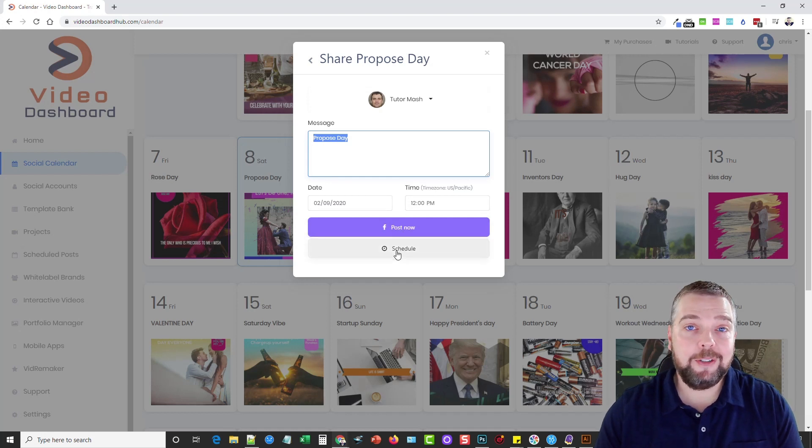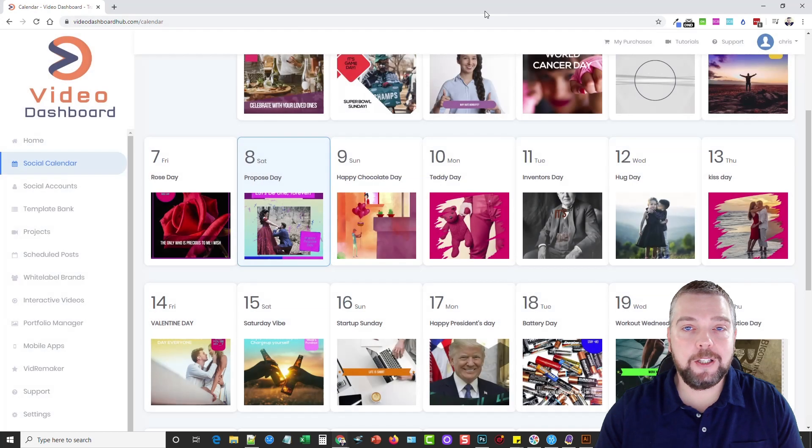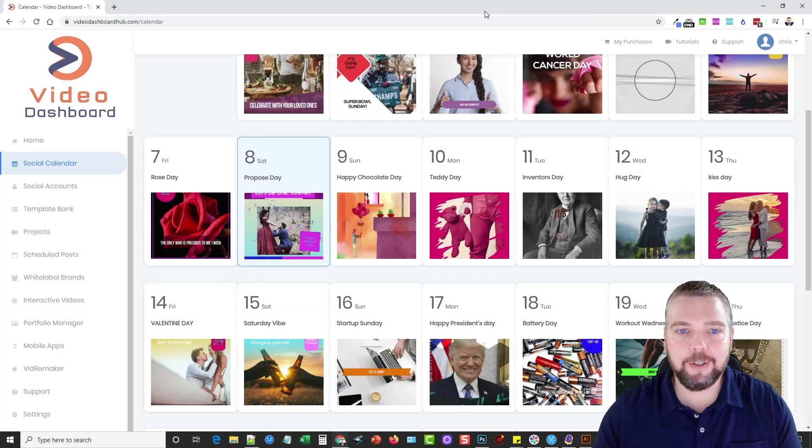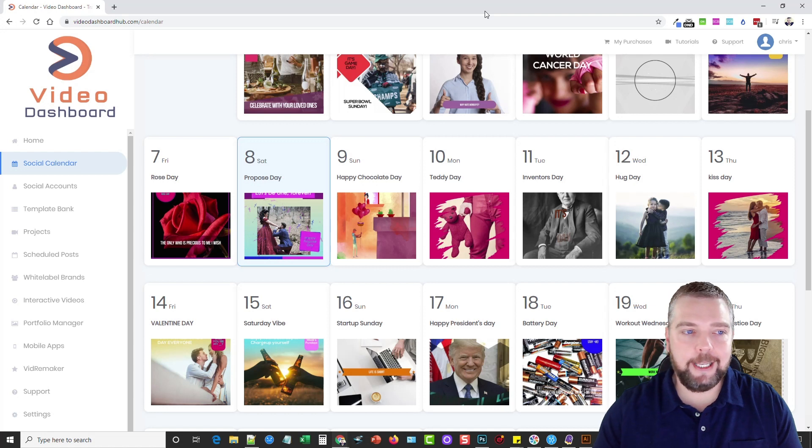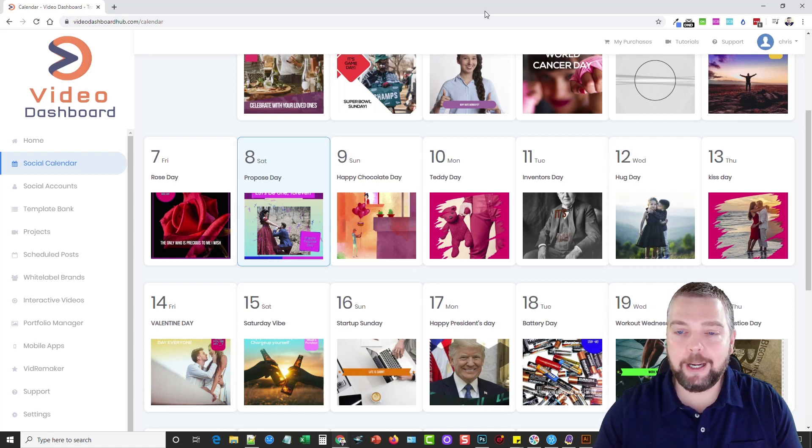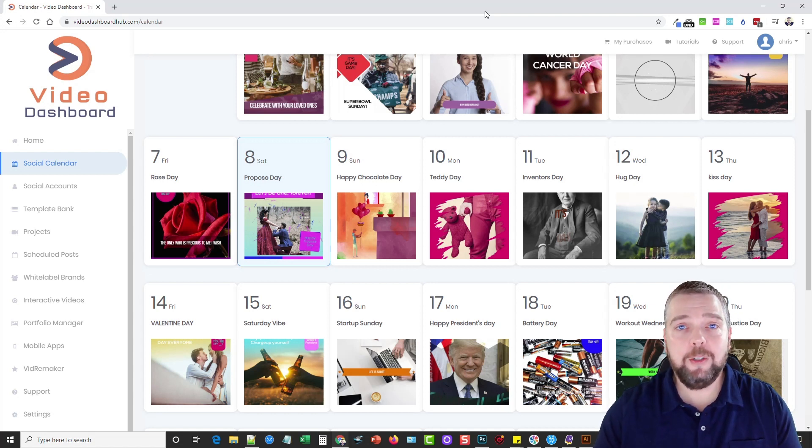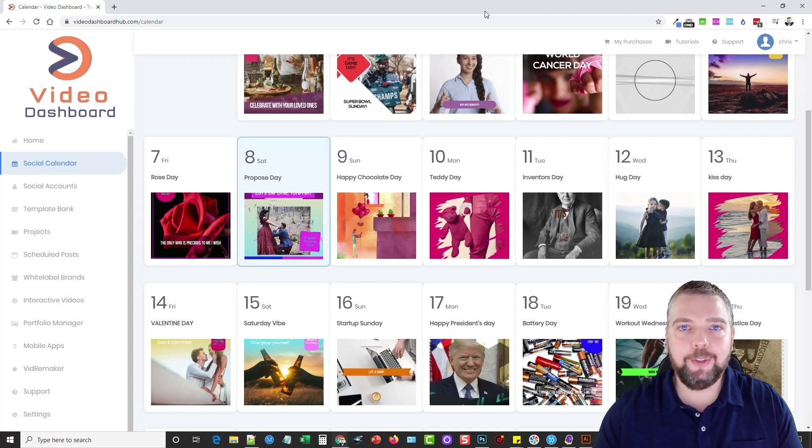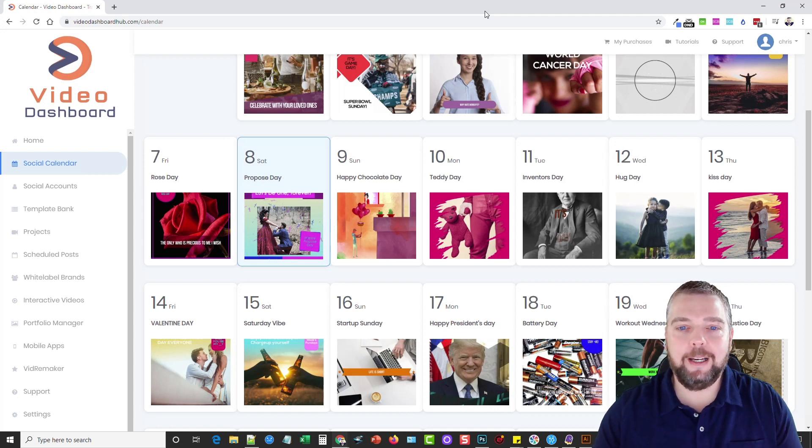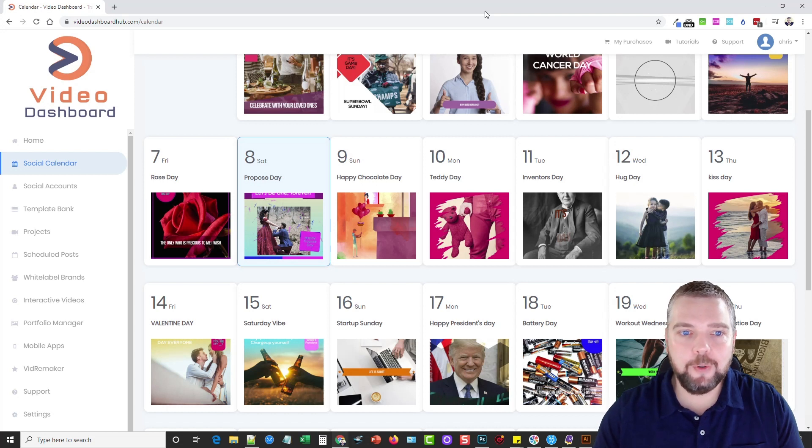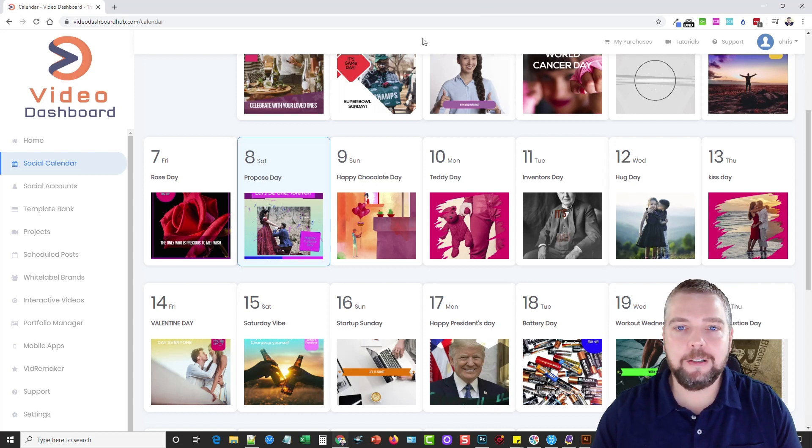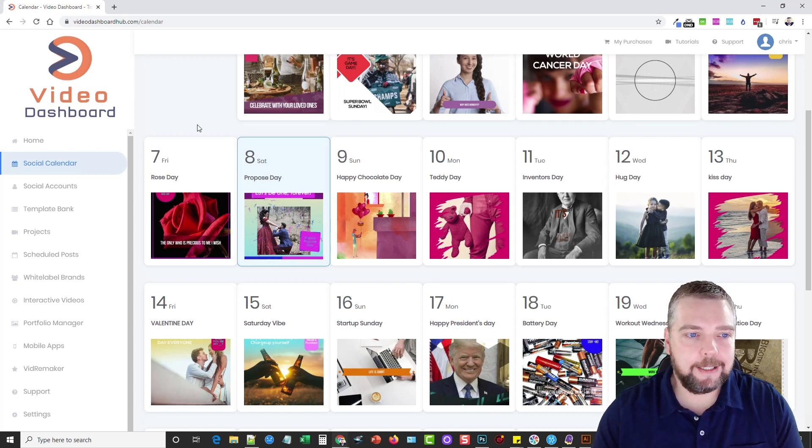You can schedule it out, or you can post it now. This scheduling feature is amazing, because you can come in here, and you could spend a couple hours just scheduling out these videos every day, or even every other day for the next several weeks, months, or however long, and once you do that, you just let it go. It's going to automatically do that every day, without you being there, which is going to give your accounts a lot more exposure, and views, and likes, and comments, and all that other stuff you guys like.